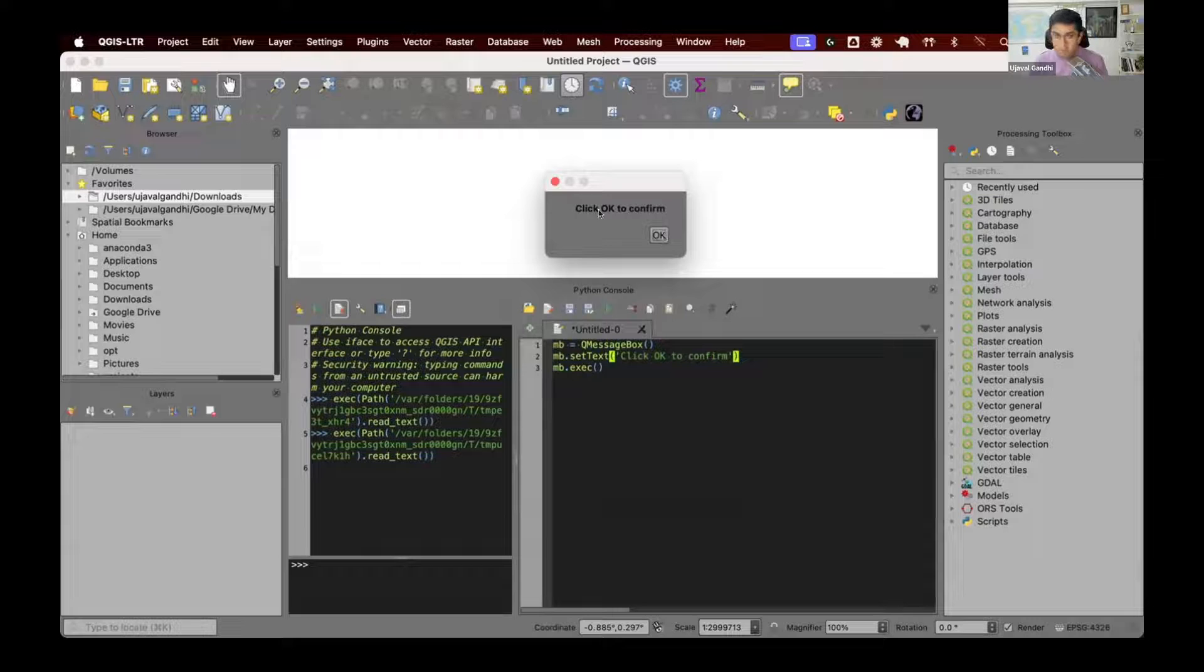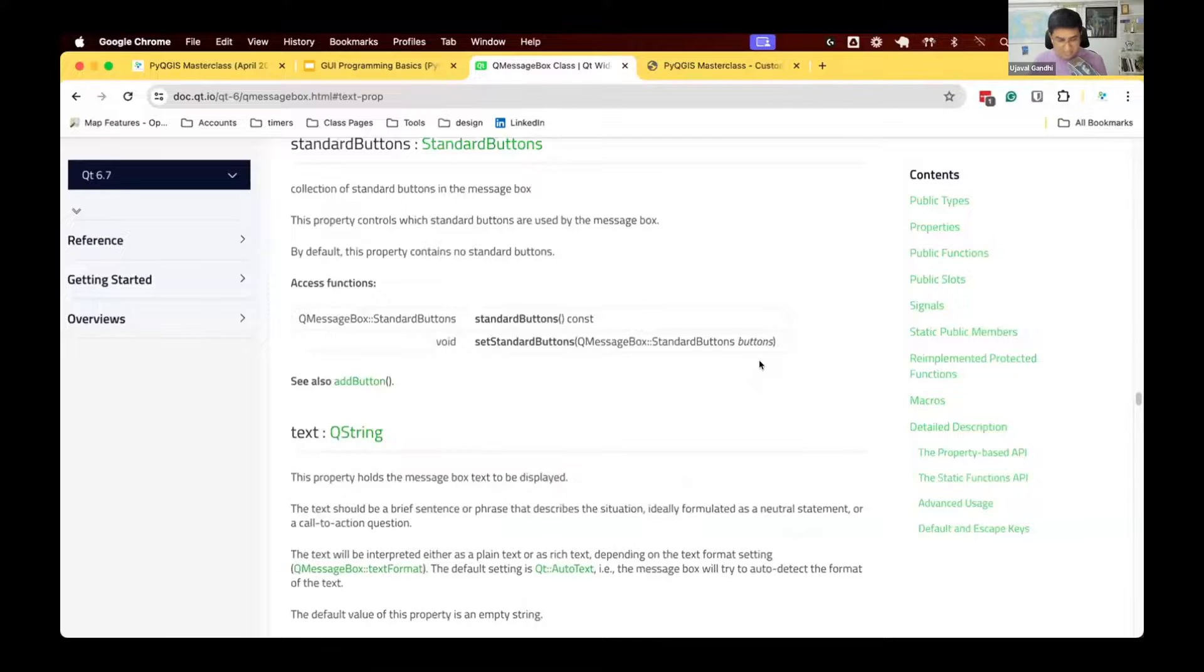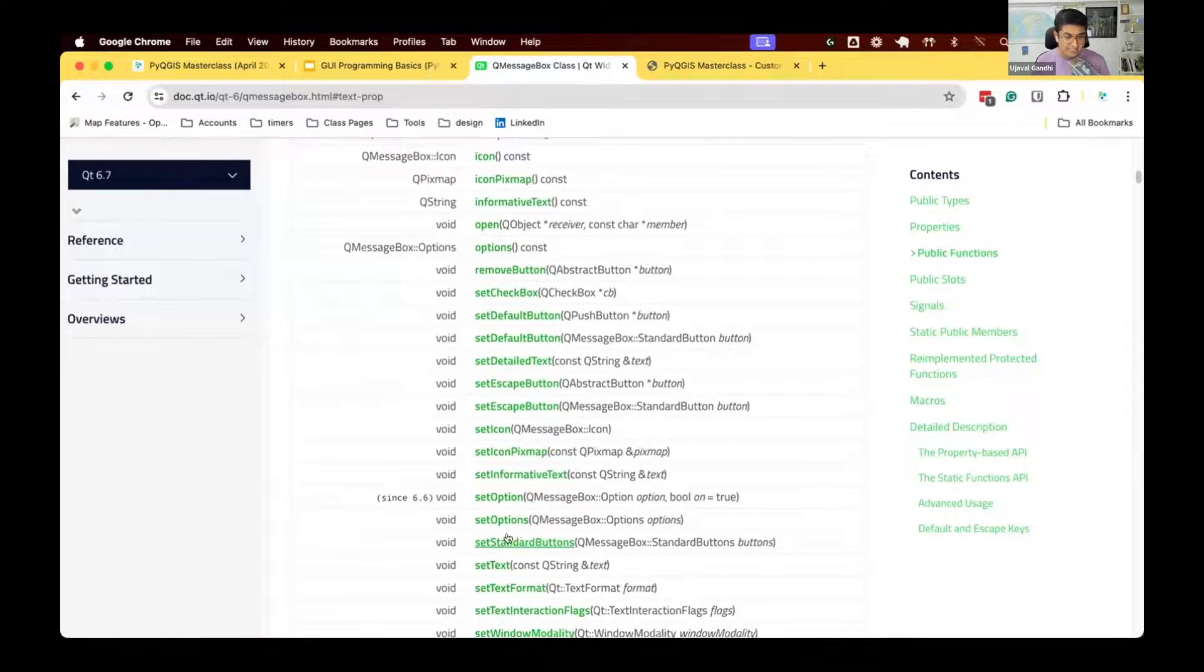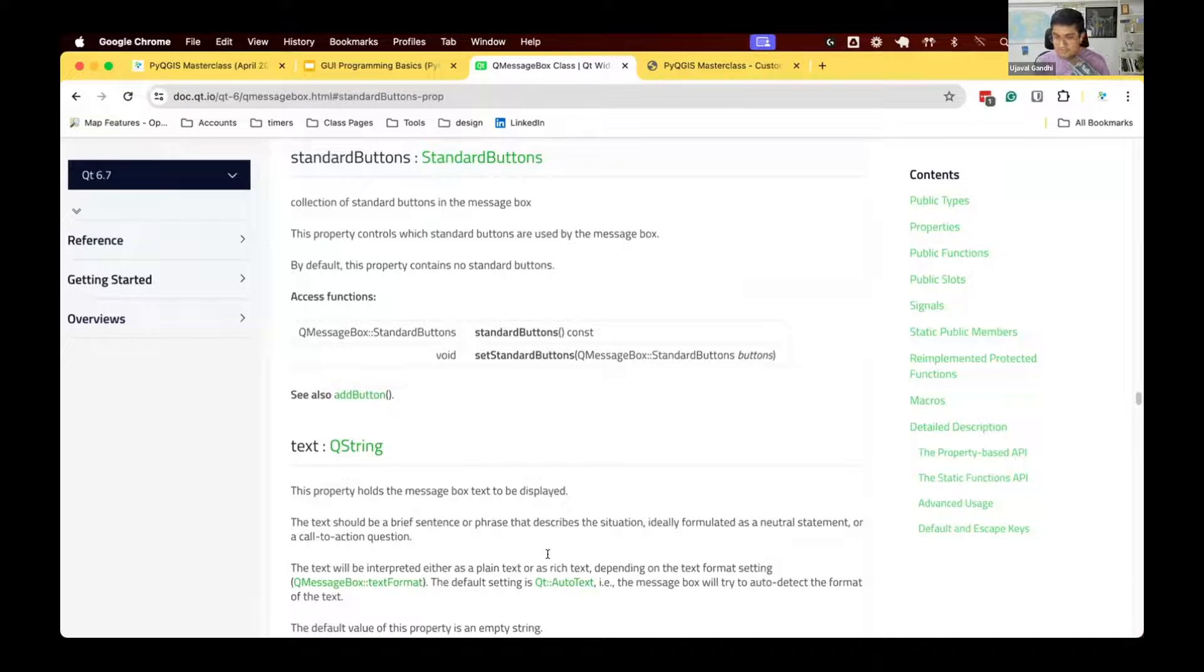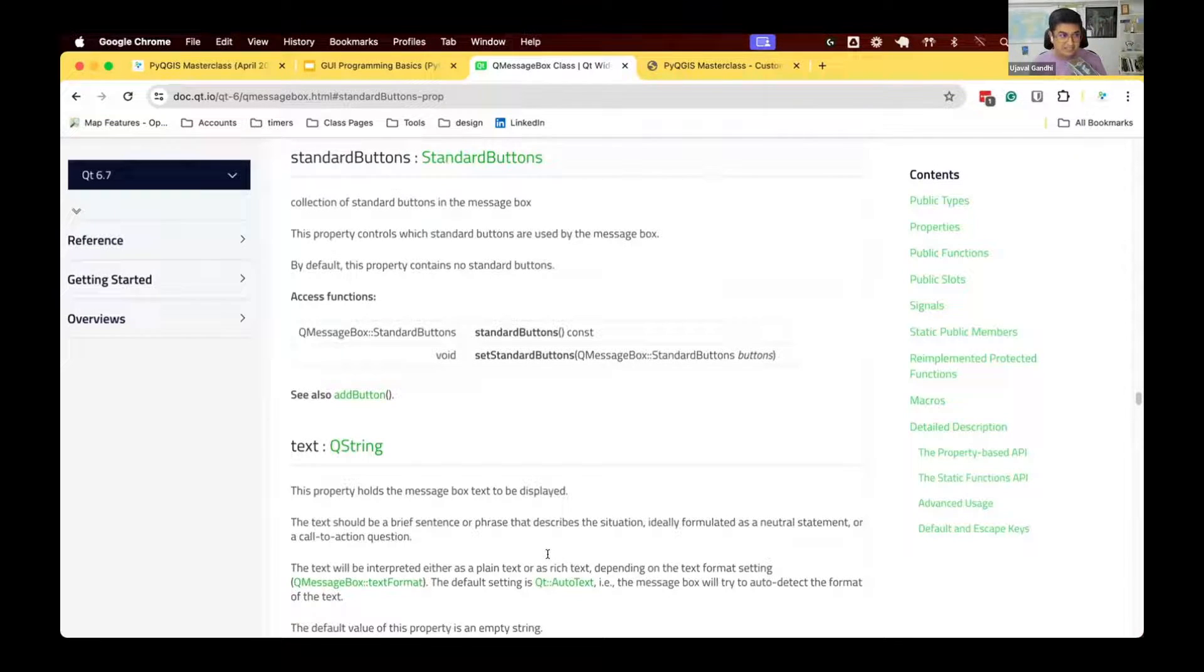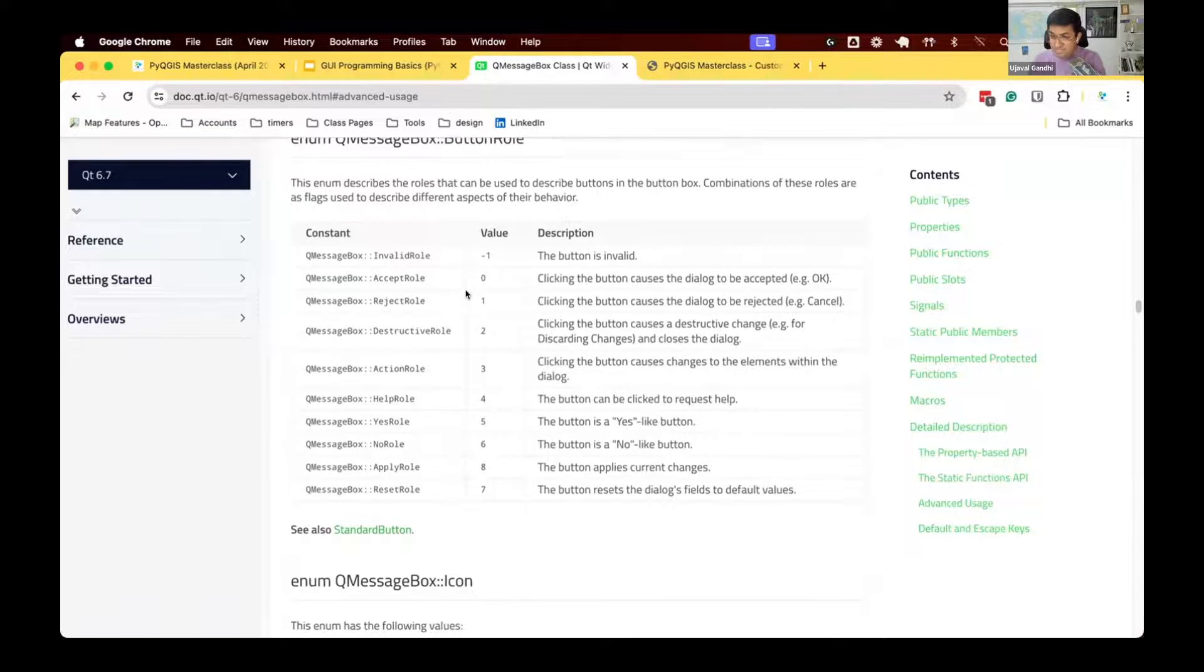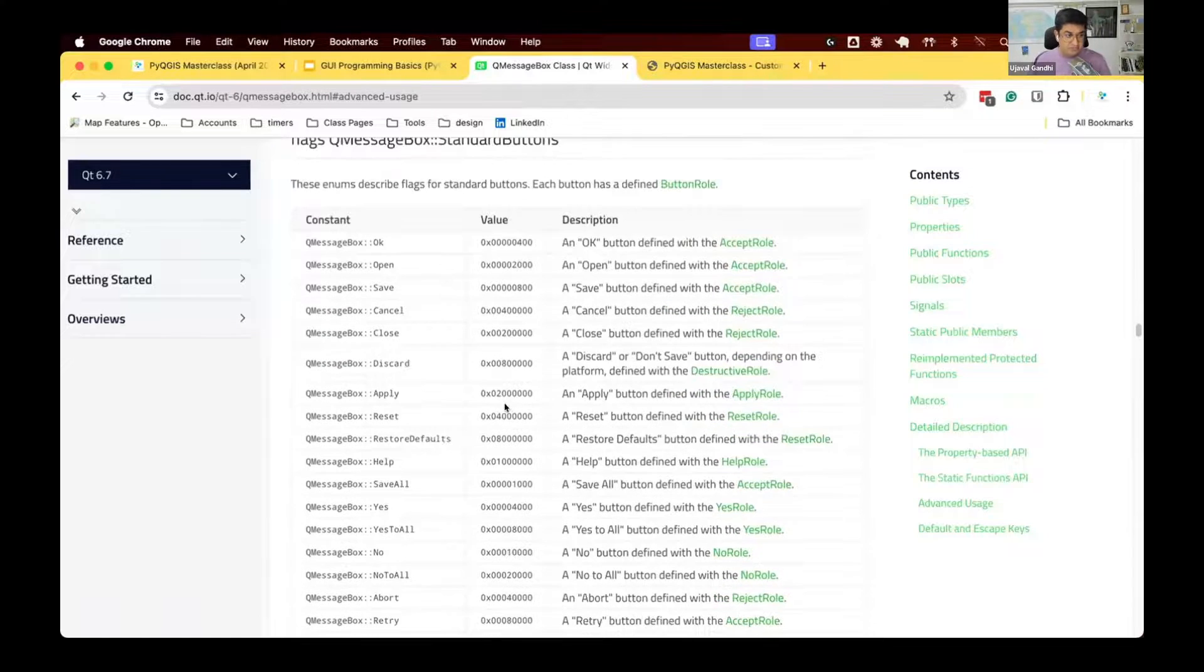We also want to add a cancel button. So how do we specify what buttons want in a dialog box? Let's see if we have some functions for doing that. You see the different functions available. There is a function here called setStandardButtons. This allows you to configure what buttons you want to display on your message box. And again, Qt comes with a bunch of standard buttons that you can use. You can also do a custom button. But most likely, you want to use one of the standard buttons that is available here.